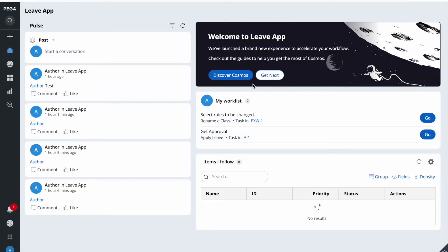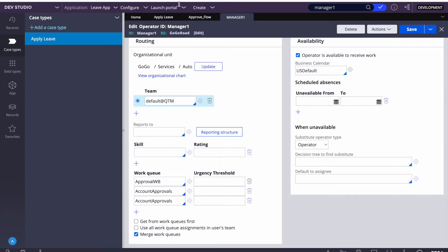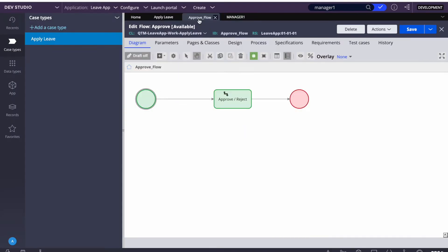Now let's look at today's agenda. Today we are going to cover skills routing - how we use it, how a person can work on skill-routed cases, and how Get Next Work will work with skills.